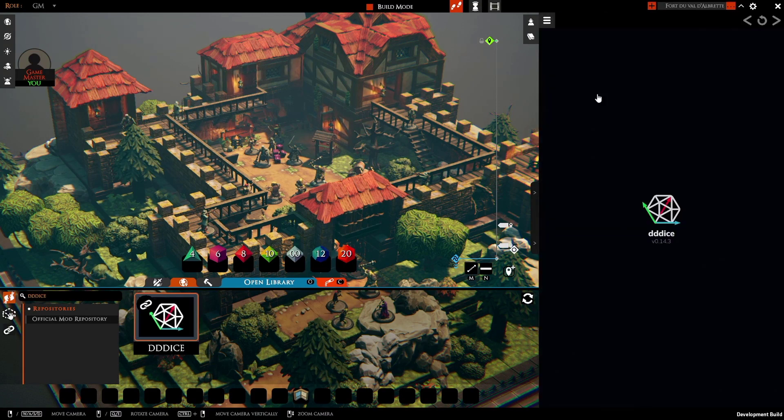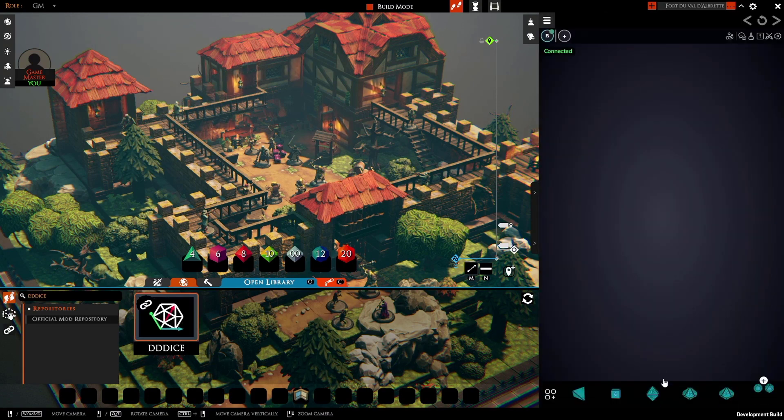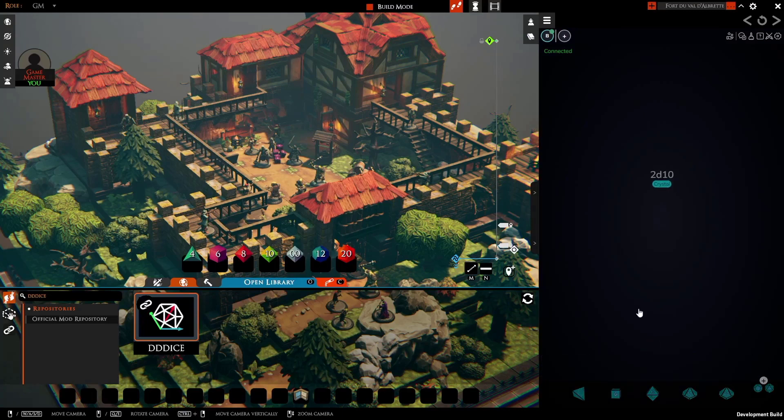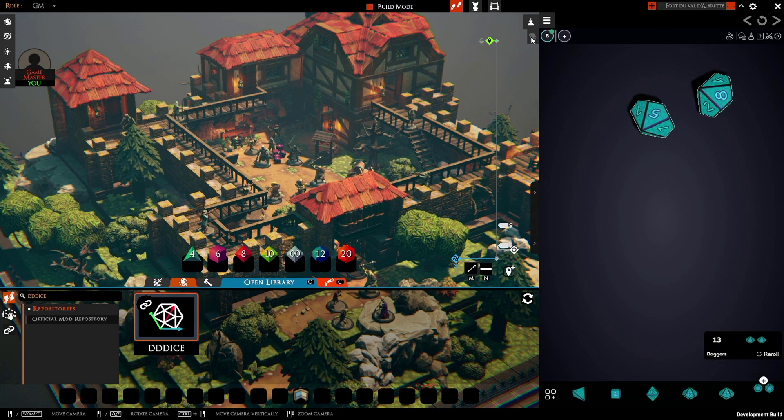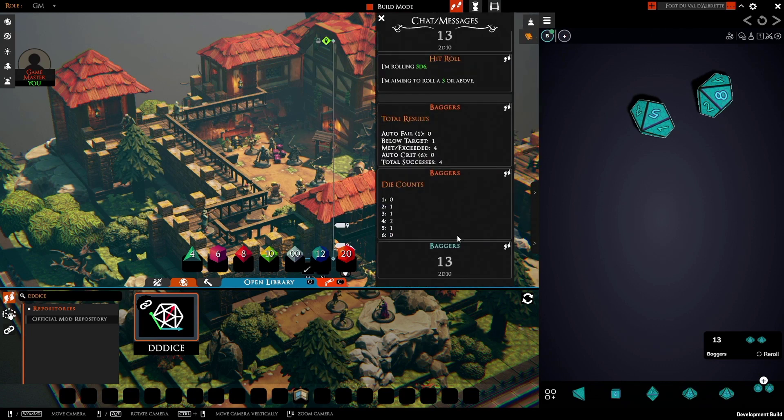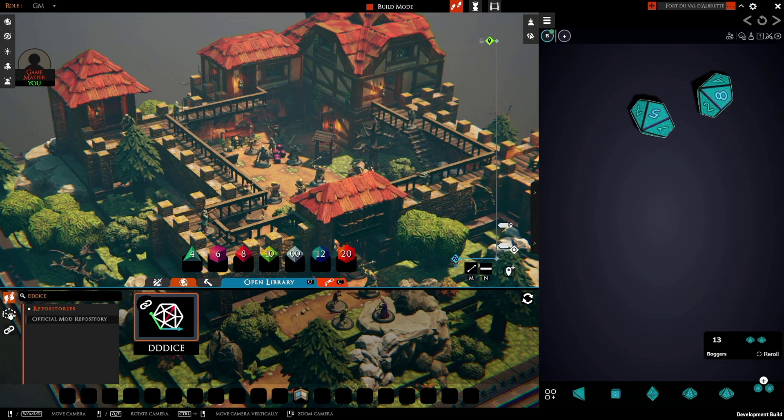So now when I've clicked on it, it's going to come in here and I can start rolling. And thanks to the integrations that the creator of 3D Dice made when they created this Symbiote, we can actually see the results in here, as you'd expect, which is great.